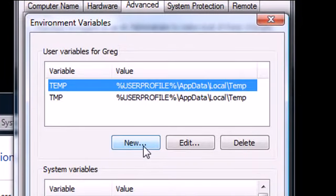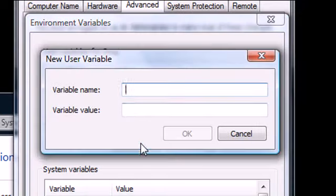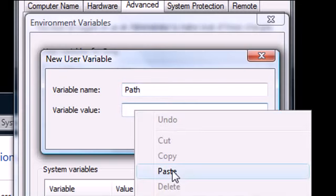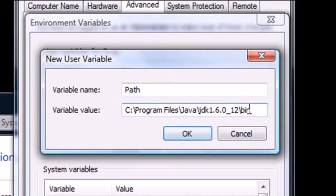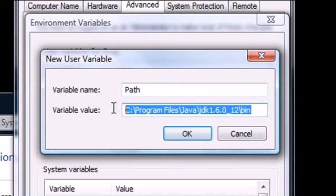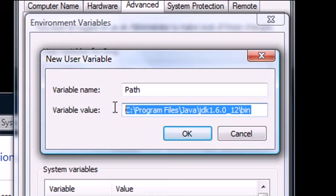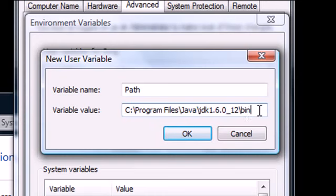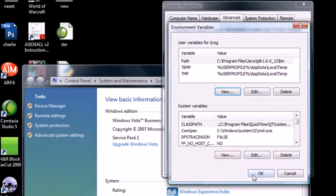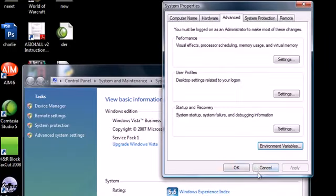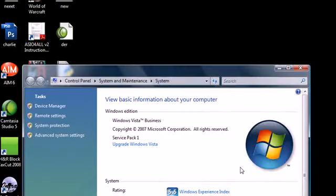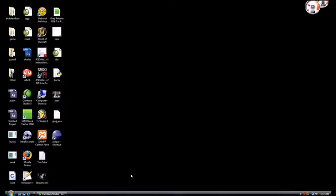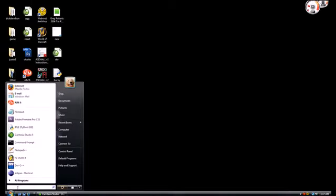What we want to do is create a new user variable, so go ahead and click new. The variable name for this you have to write path, P-A-T-H. The variable value is gonna write where that compiler is. Remember that link with the bin. That's why it's really important that you get that link. Go ahead and click OK, and bam, click OK on this, OK, and you now have your compiler set up and ready to run.